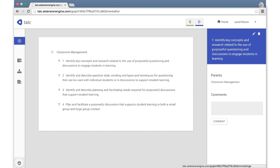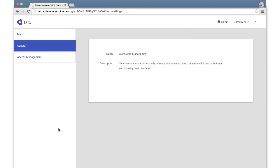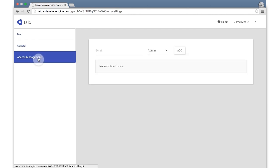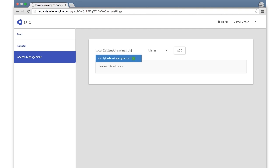The final feature we'll look at is the settings page. The name and description of the competency can be edited here. Additionally, users can be added to the project at three levels of permission.